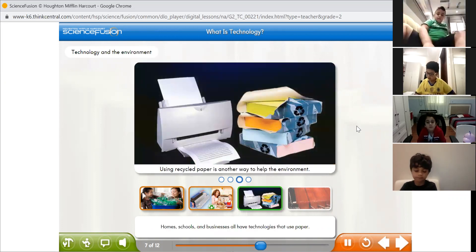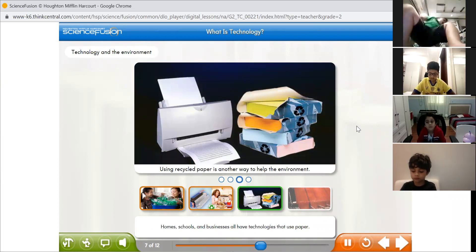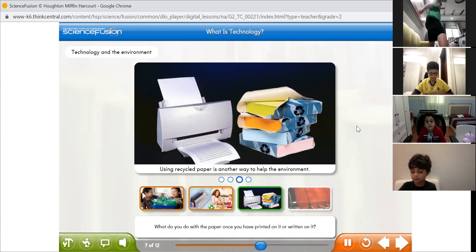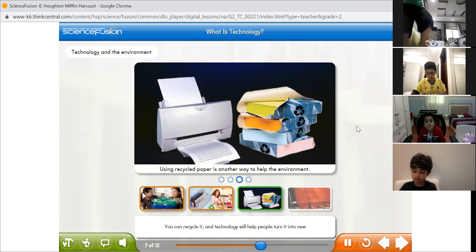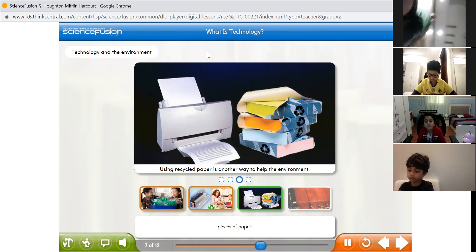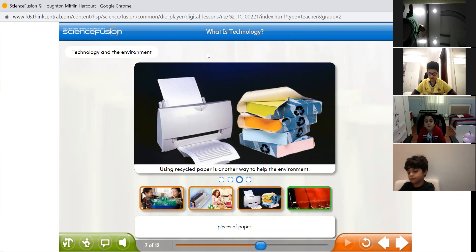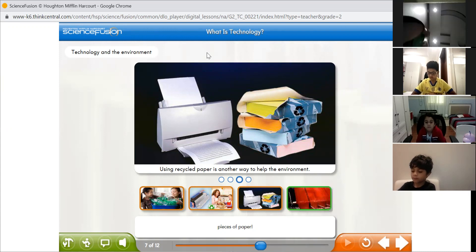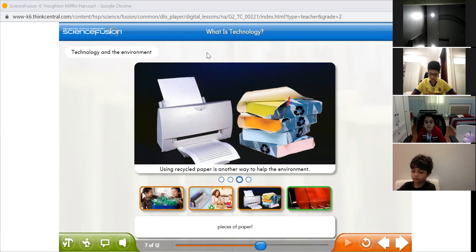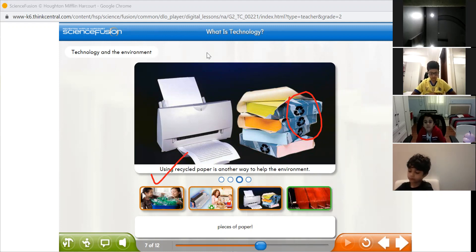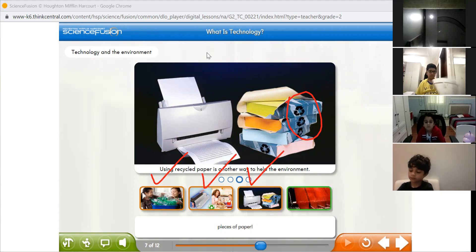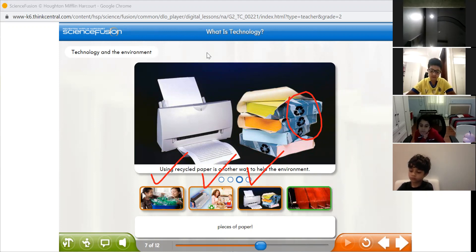Homes, schools, and businesses all have technologies that use paper. What do you do with paper once you have printed on it or written on it? You can recycle it, and technology will help people turn it into new pieces of paper. Paper can harm our environment if you leave it or throw it as litter. So what should you do? Recycle it!